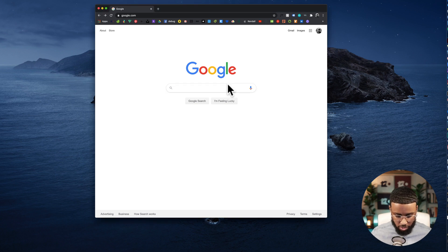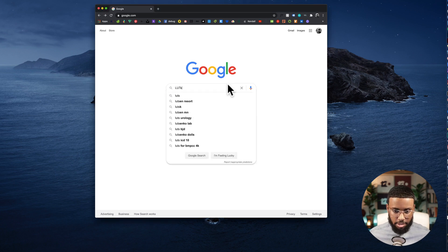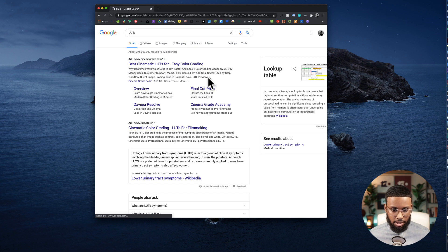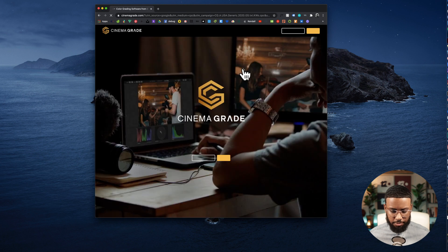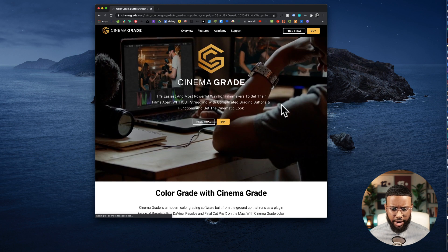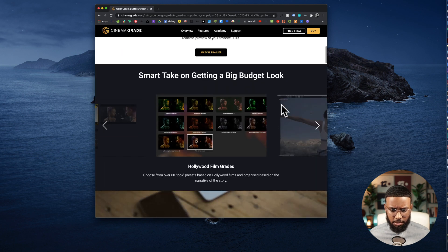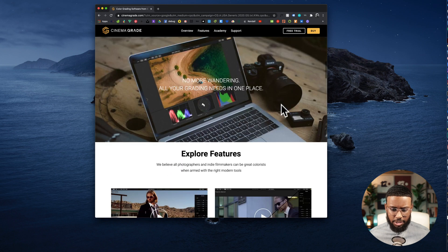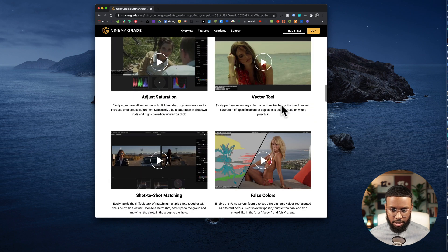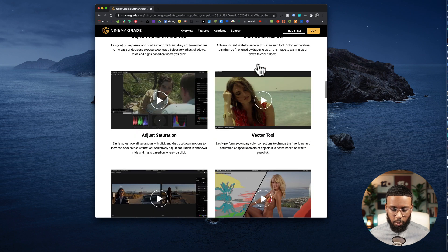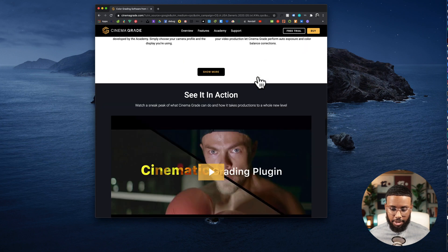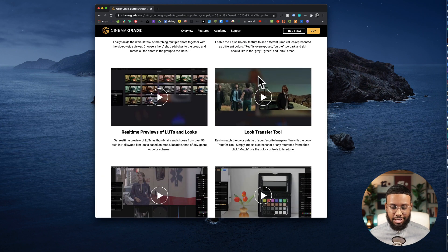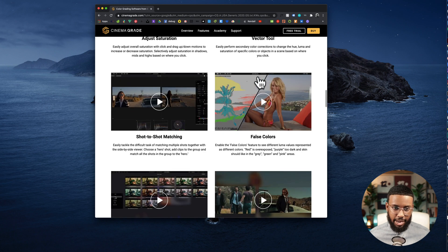Go to Google and just type in LUTs. Let's click on this first one — Cinema Grade. What these companies do is they'll sell packs of LUTs and give you examples of what they'll look like applied to your video. Keep in mind you have to consider things like lighting, the type of camera, and things of that nature.